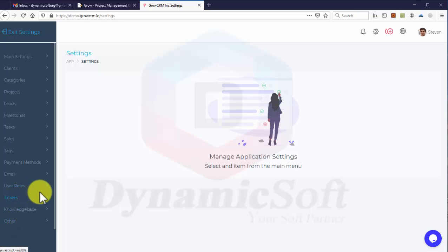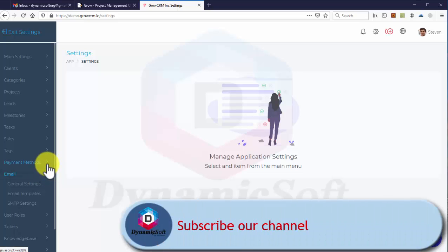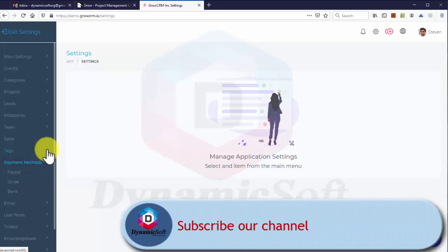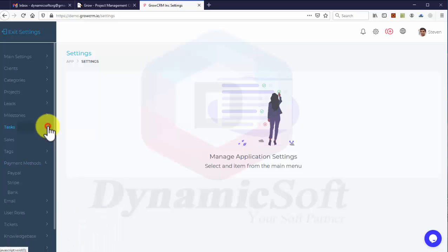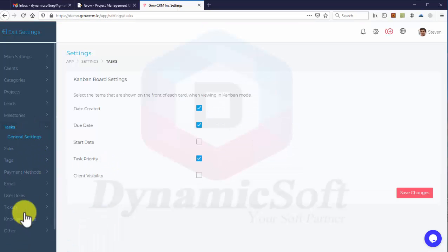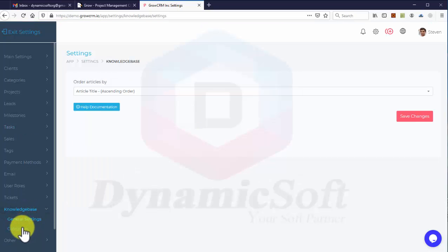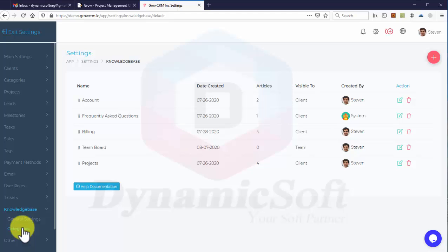This is the biggest settings menu - look at that. You have big settings where you can configure email, payment methods, task settings, and whatever you need. In general settings, you can create knowledge base categories.